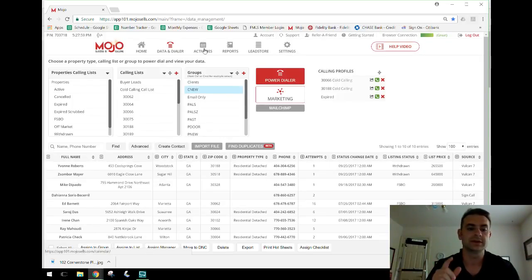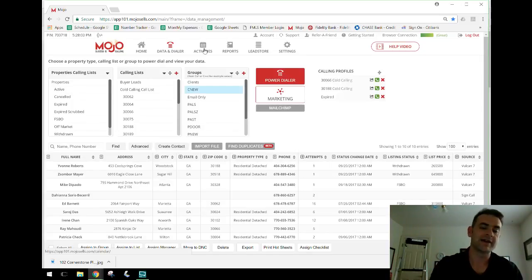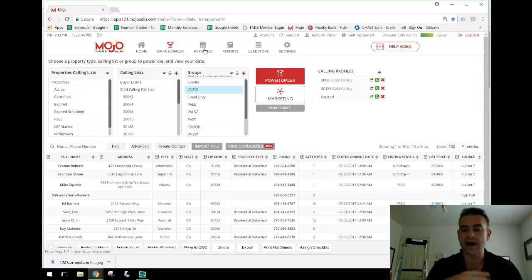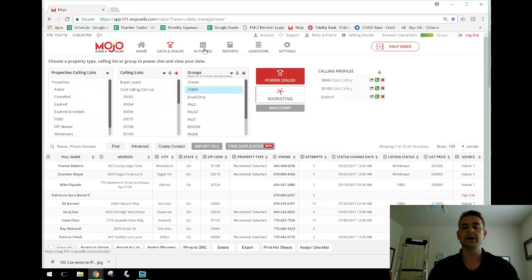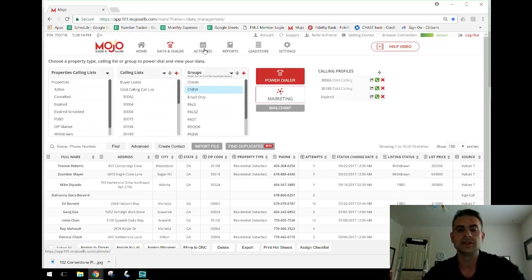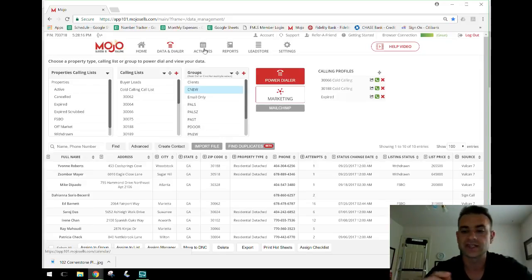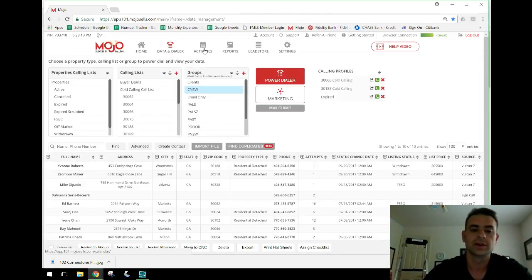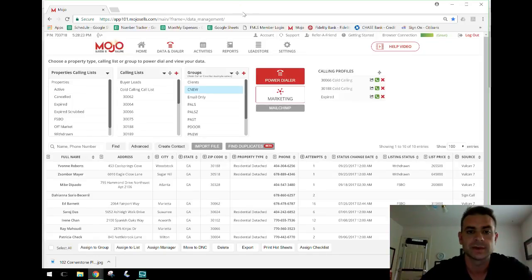That's a quick rundown of how to use the email functionality in Mojo. If you liked this video, make sure you like it and subscribe to my channel. If you have anything you're struggling with in Mojo, put it in the comments and I'll make a video. You can also call or text me at 678-761-2493 or direct message me on Facebook. Thanks, guys — see you on the next one.